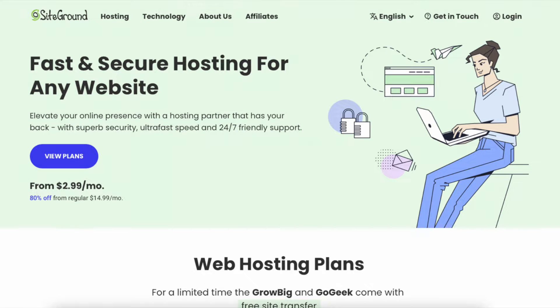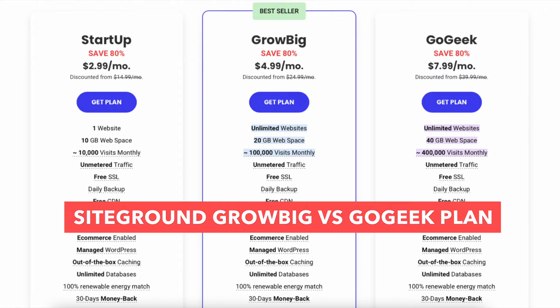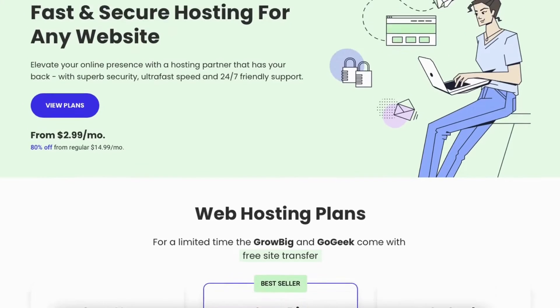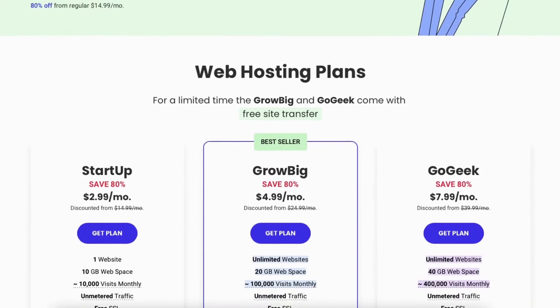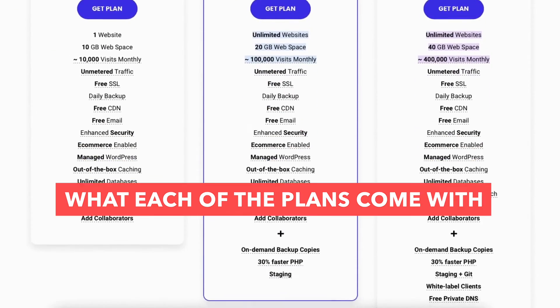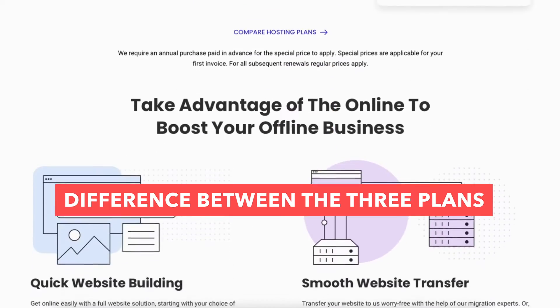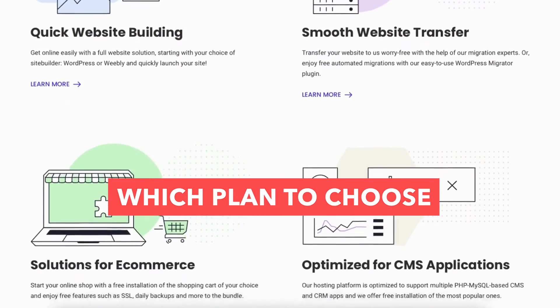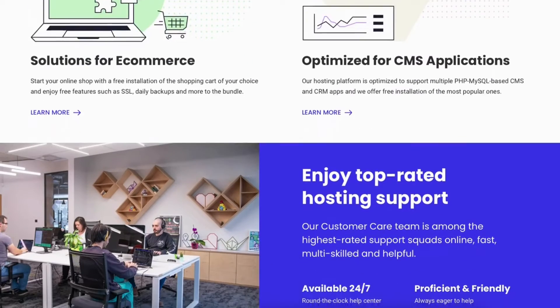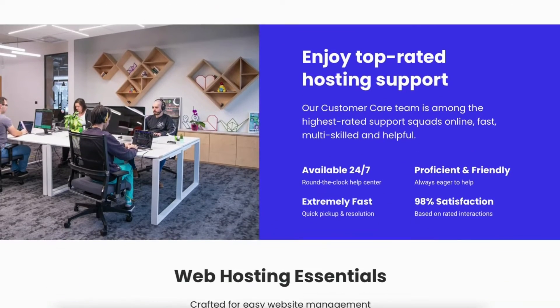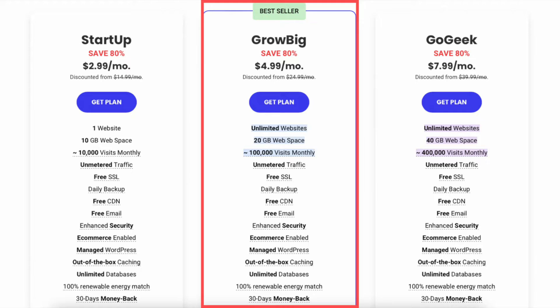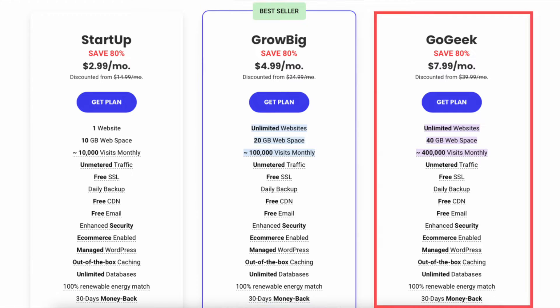In this video I'm going to be doing a SiteGround GrowBig vs GoGeek plan comparison. I'm going to be comparing the two plans in depth and going over all the features, what each of the plans come with, the pricing, the difference between the two plans, and which plan I recommend you choose based on what you will need. By the end of this video you'll know which of these two SiteGround web hosting plans to choose — the GrowBig or GoGeek plan.